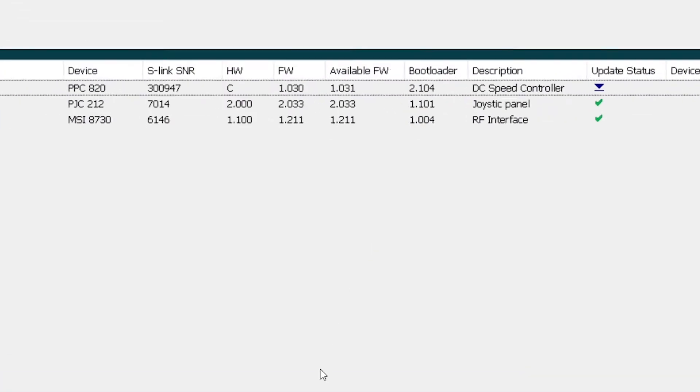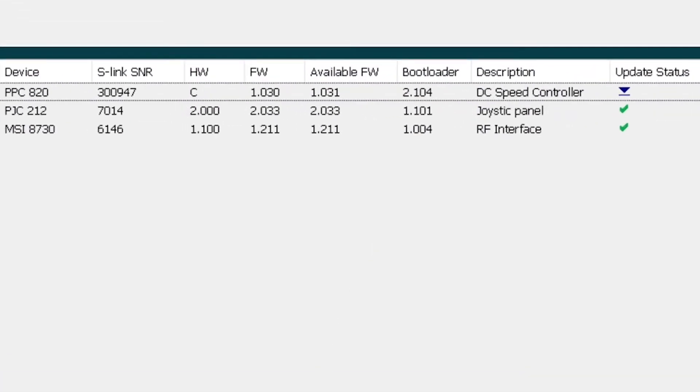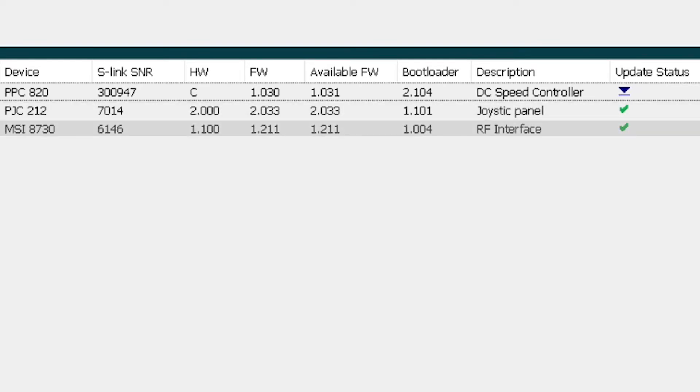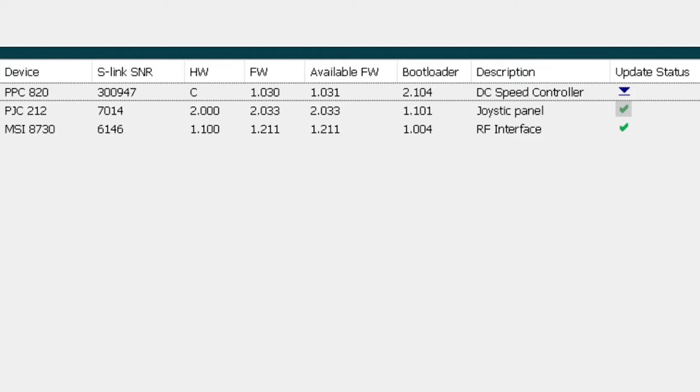As you can see here, we have a PJC control panel, the 8730 interface box, and a PPC power controller. You'll see upgrade status - the green check mark means our PJC control is up to date with current firmware. You'll see available firmware and current firmware columns.